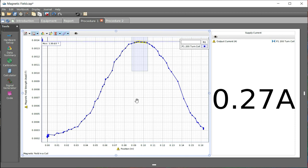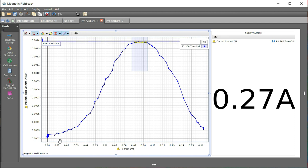Another thing on this graph that you should notice is that it does not start at zero. It should start at zero. But there seems to be a flaw in the way this sensor works.